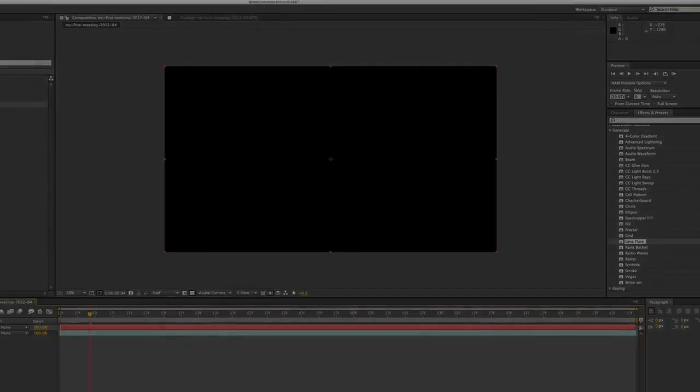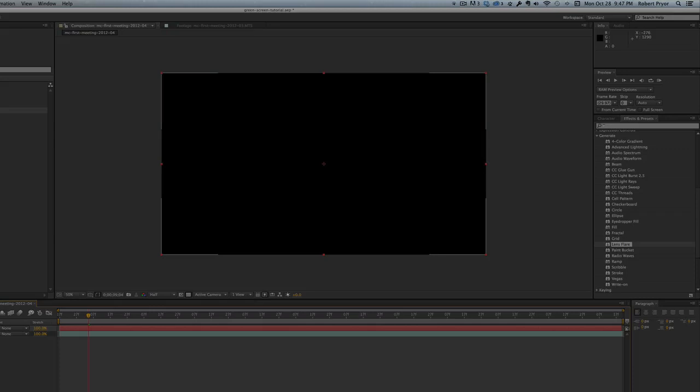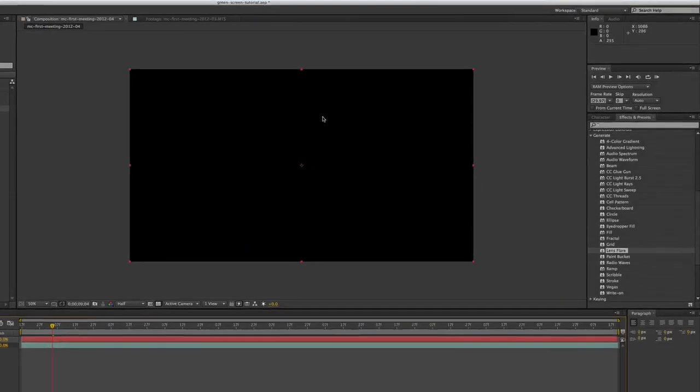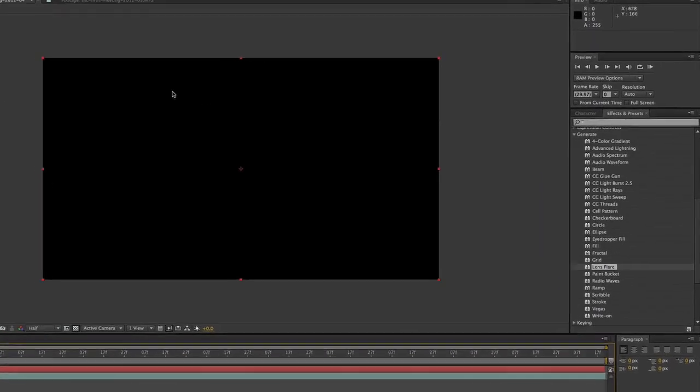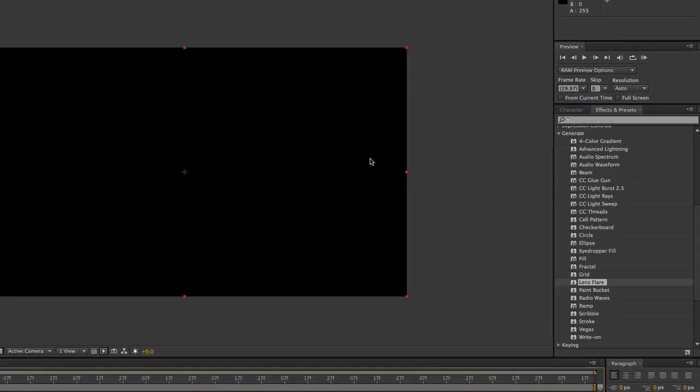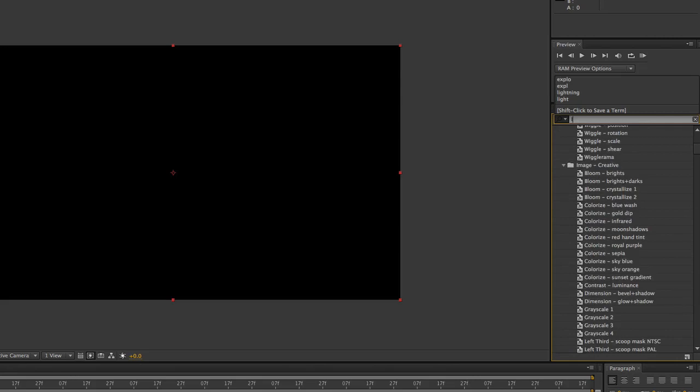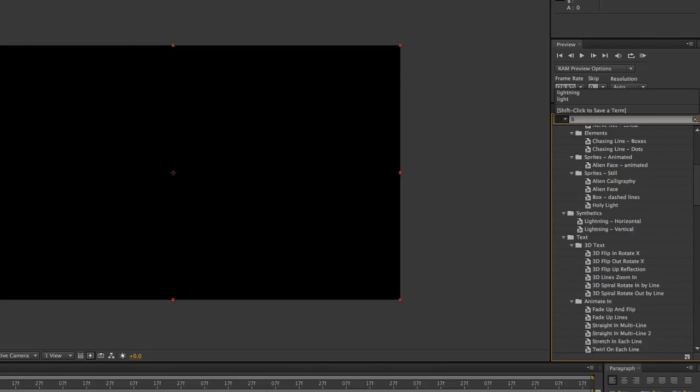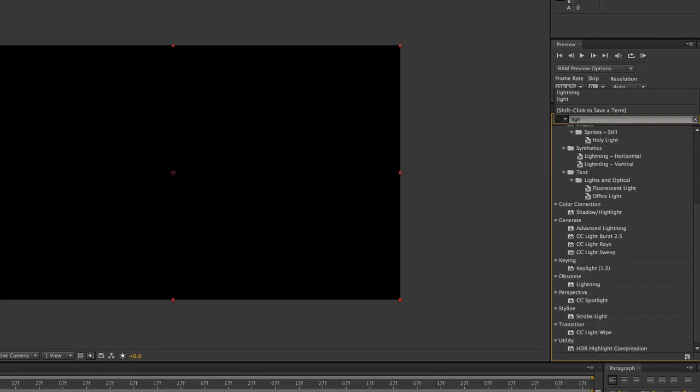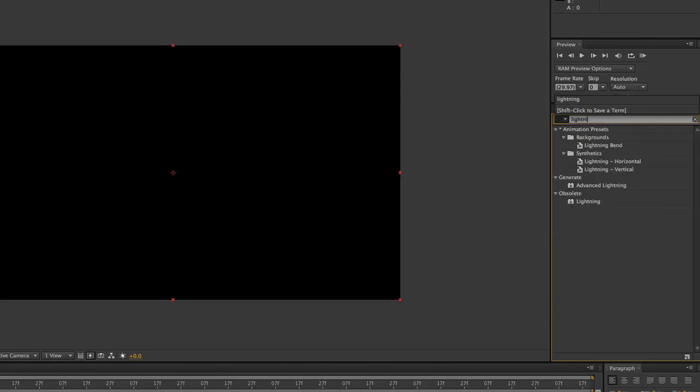What it did is here is our movie clip layer and then it created a black solid layer above our movie clip. So with that, we're going to go to our Effects and Presets right here. You have a search box. Click there and just start typing in the word lightning, and it's going to show you the effects that are there with lightning.